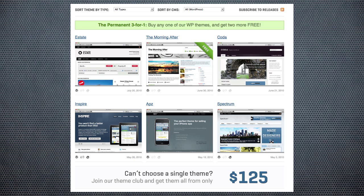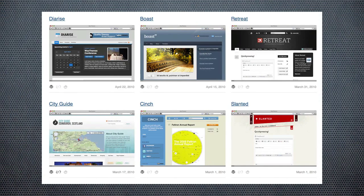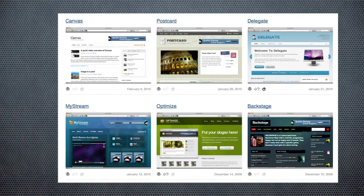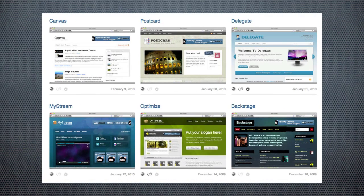As you can see on the bottom, it says, can't choose a single theme? Join our theme club and get them all for only $125. So that's not bad. Here are some of the other options they've got — some of these are pretty cool. Looking at these, your brain might say, oh, I could use that on this site, or this would be great for that site. I really like the optimized theme. The postcard theme could be nice too. They just really have a lot of nice themes here. The designs are really fresh and unique, and since they cost money, not as many people are using them, so it's a chance for your blog to stand out.